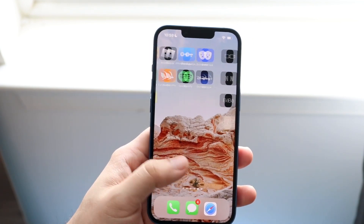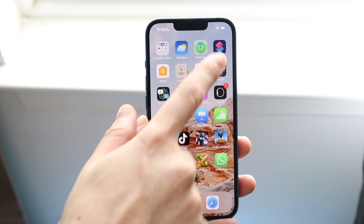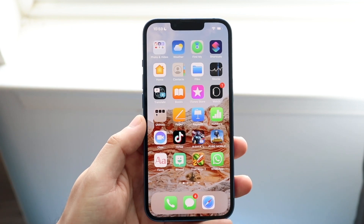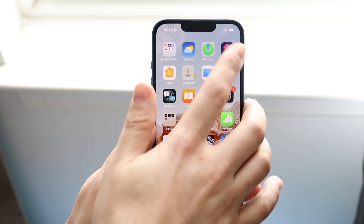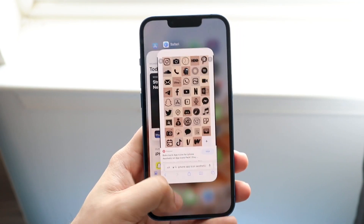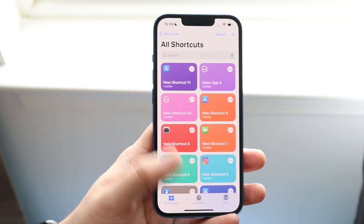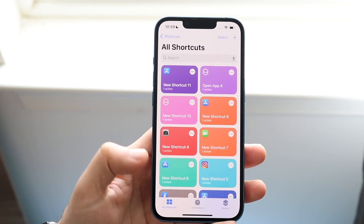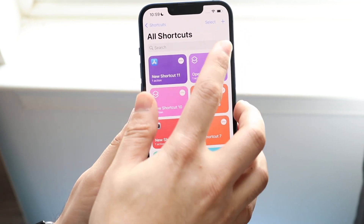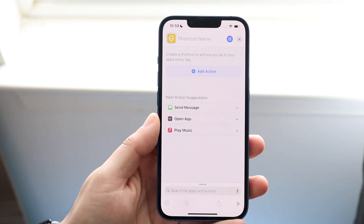Once you have some icons saved to your photos app, all you want to do is open up your Shortcuts application — it looks like this. If you don't have it installed, you can just install it; it's a free application by Apple. Open it up, and you'll come into this page. Go under 'My Shortcuts' and click the plus button in the top right corner to come into this panel.